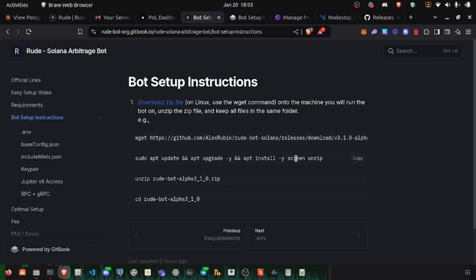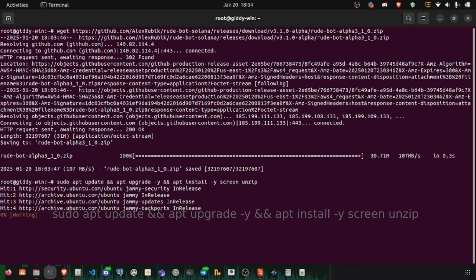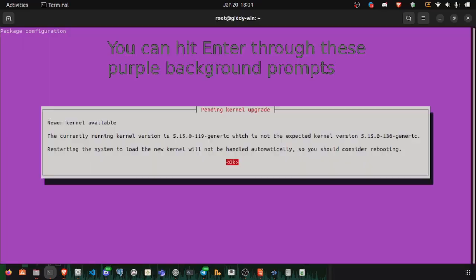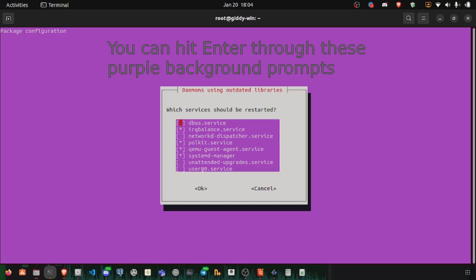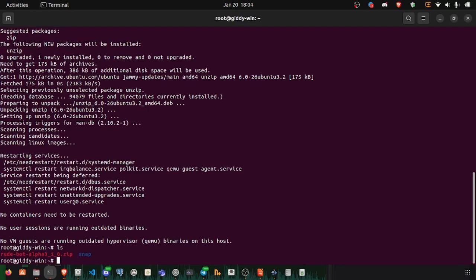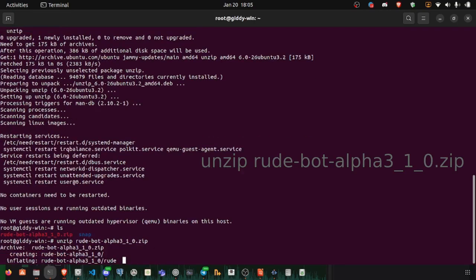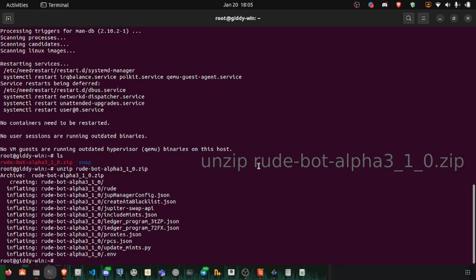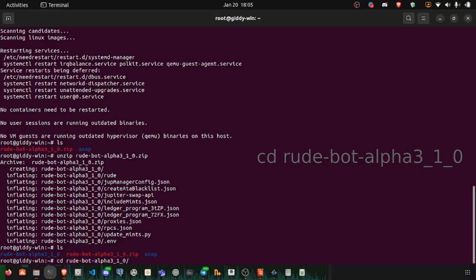We need to install screen and unzip. Let's unzip our zip file. We should now have the directory. Let's cd into the directory.